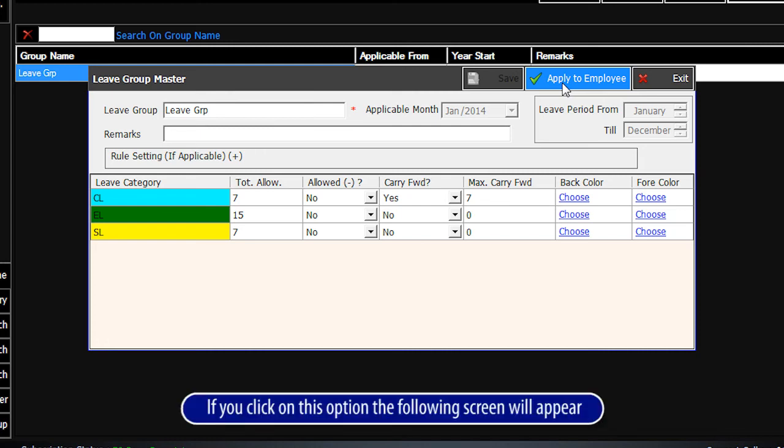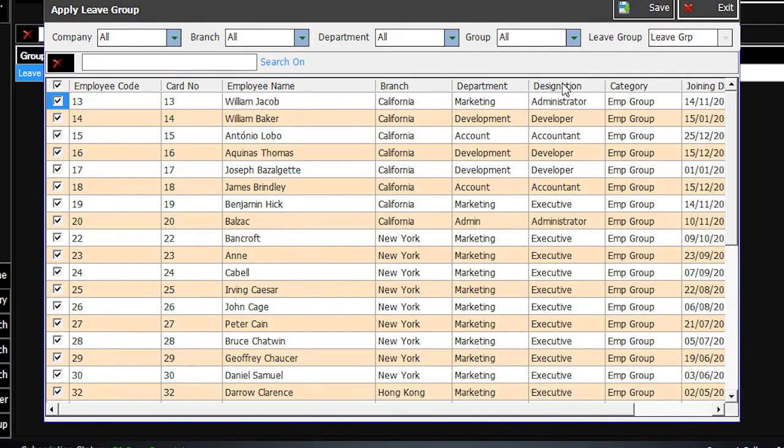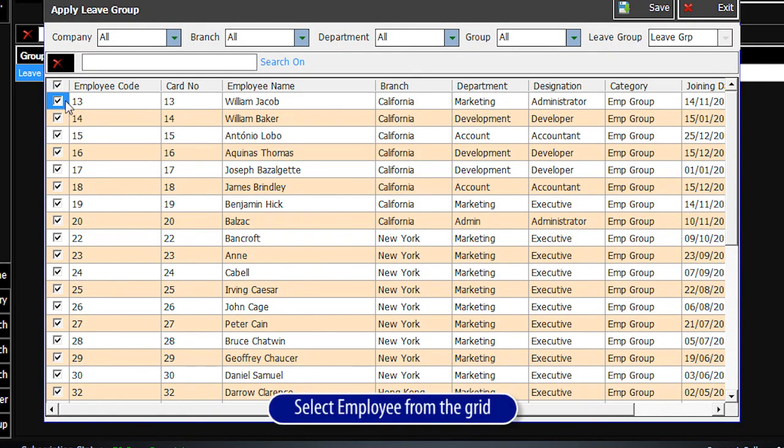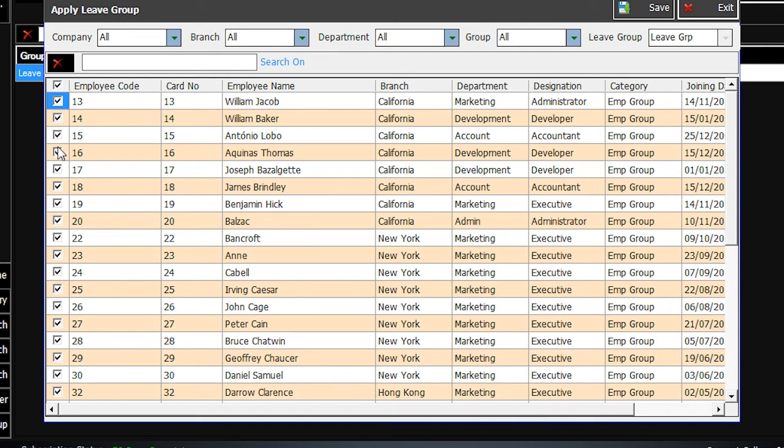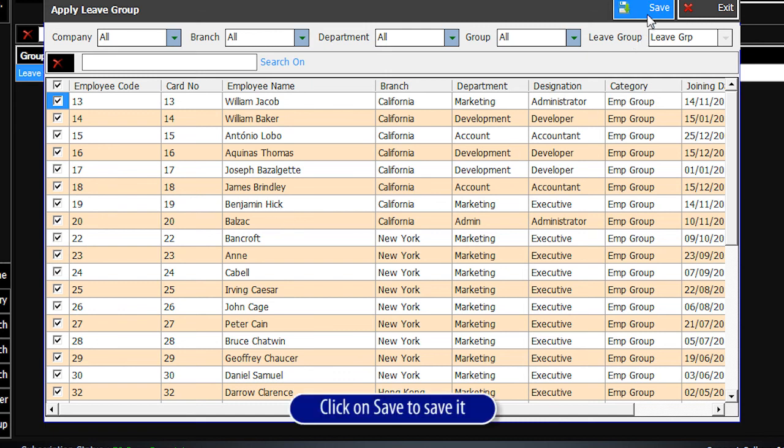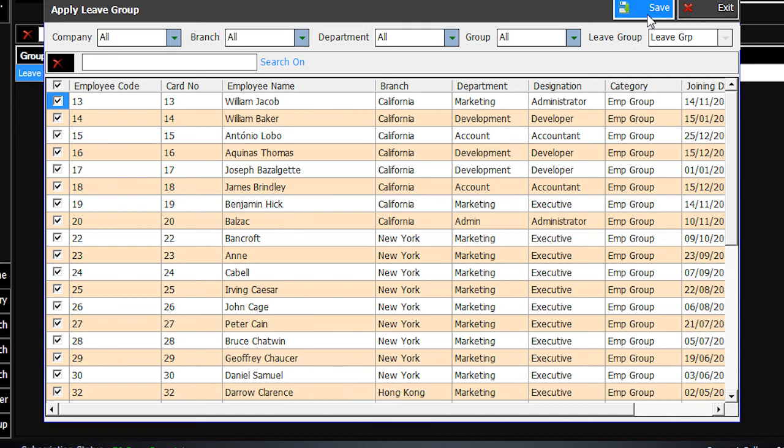If you click on this option, the following screen will appear. Select Employee from the grid. Click on Save to save it.